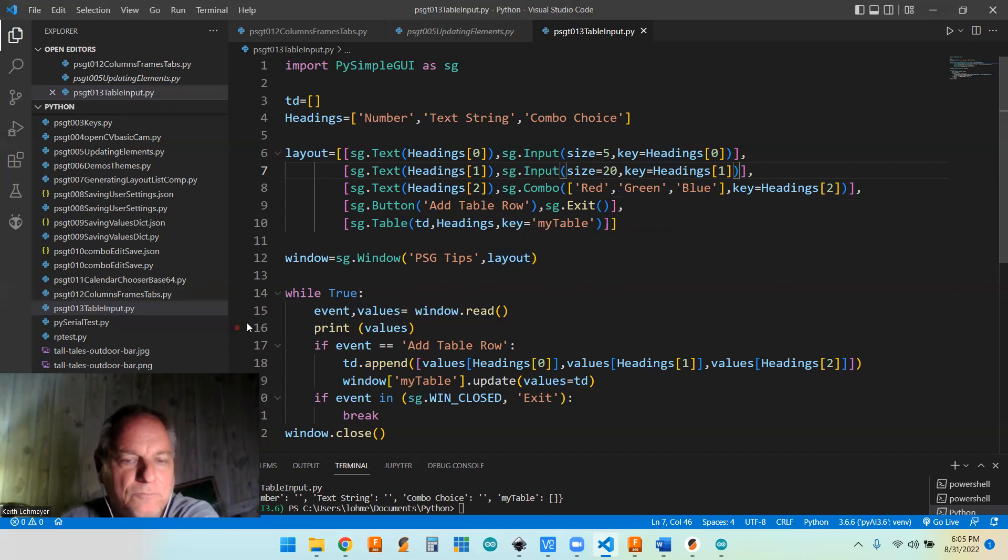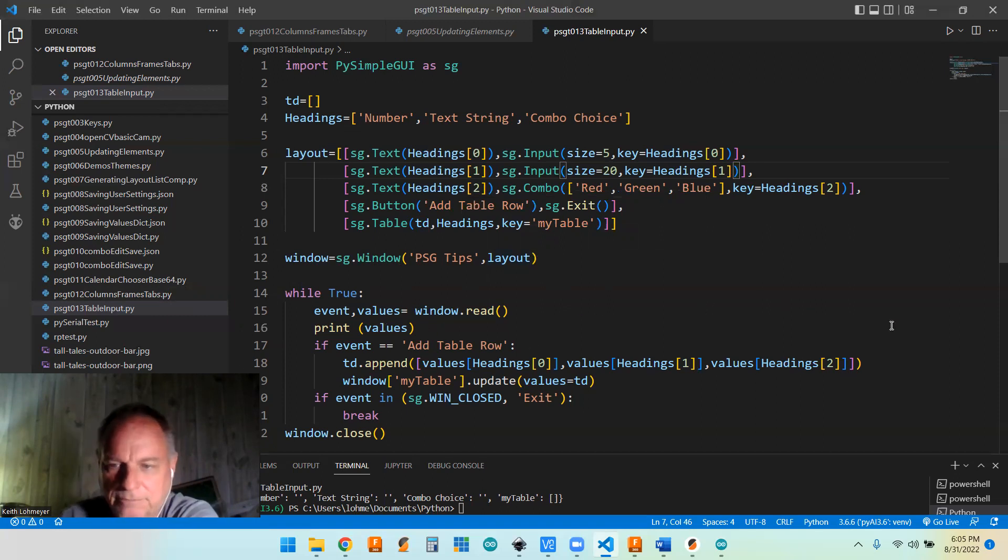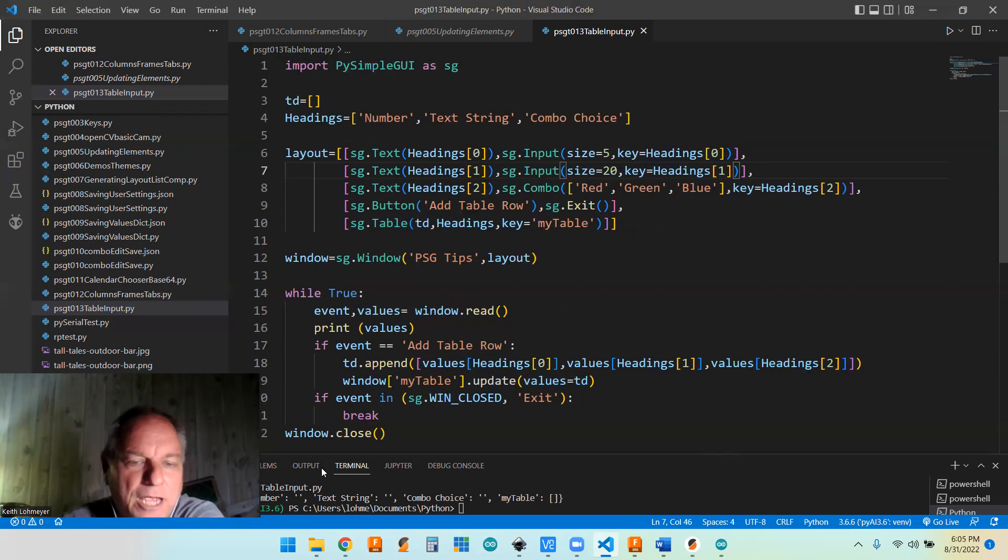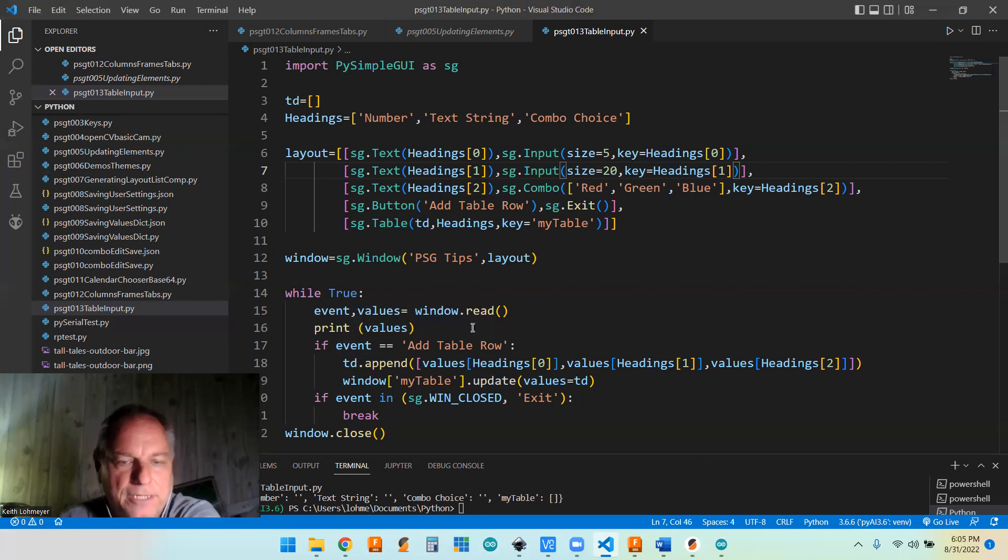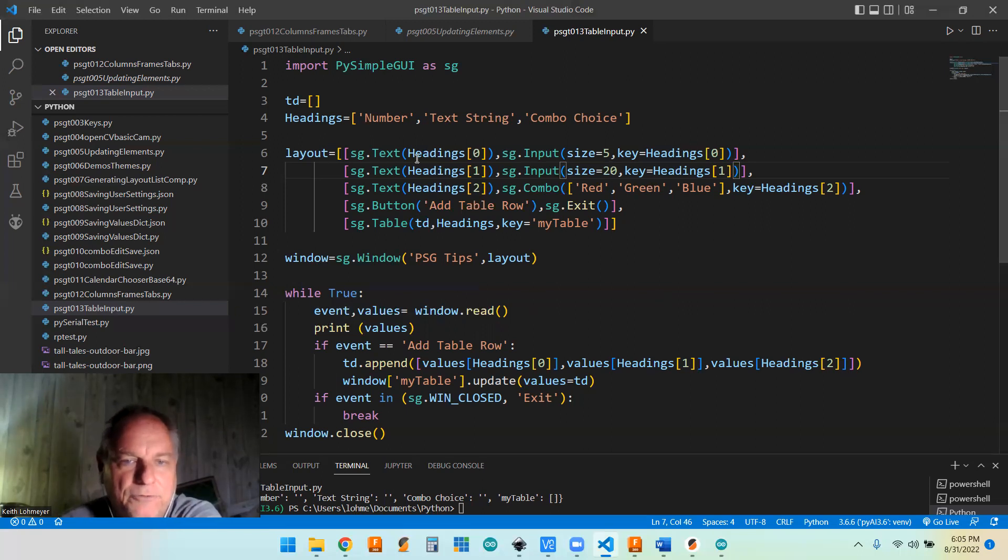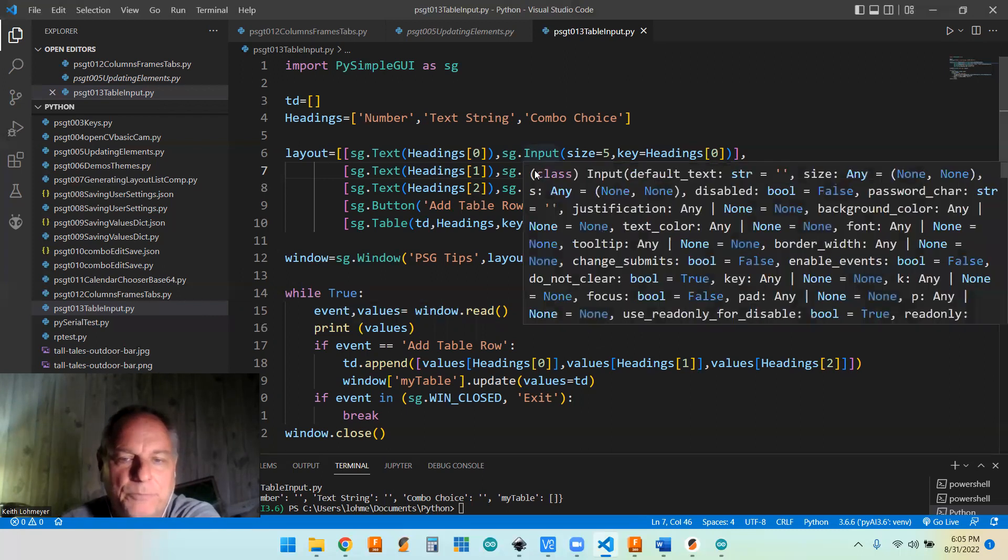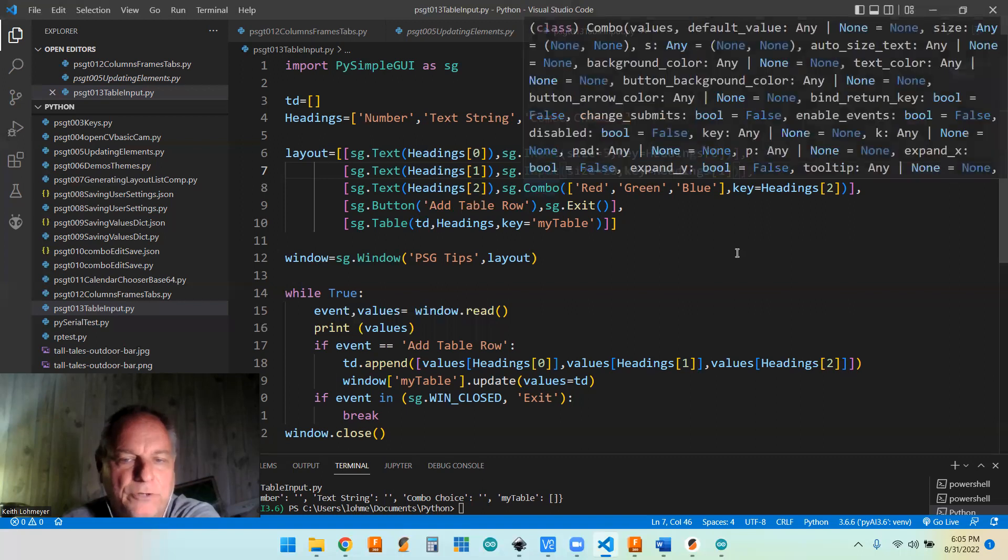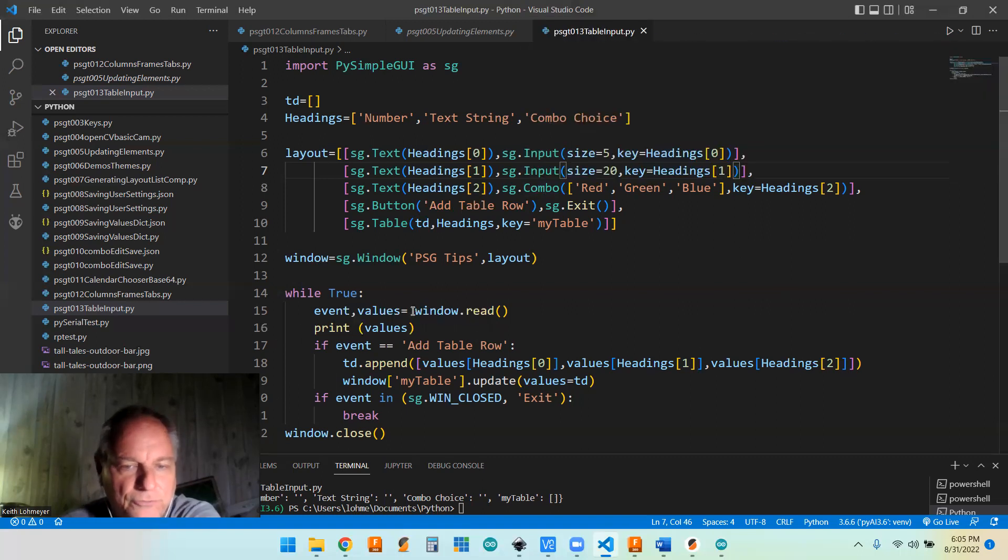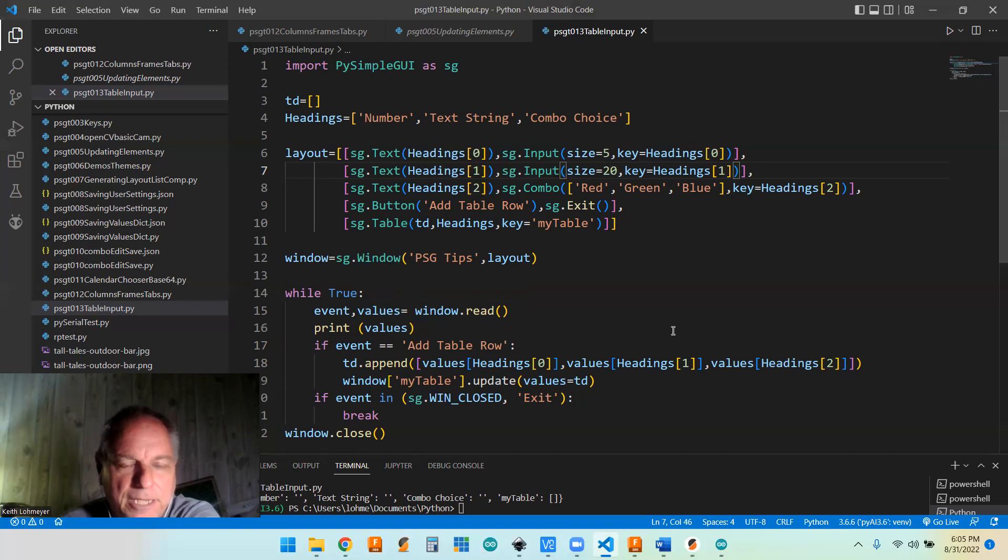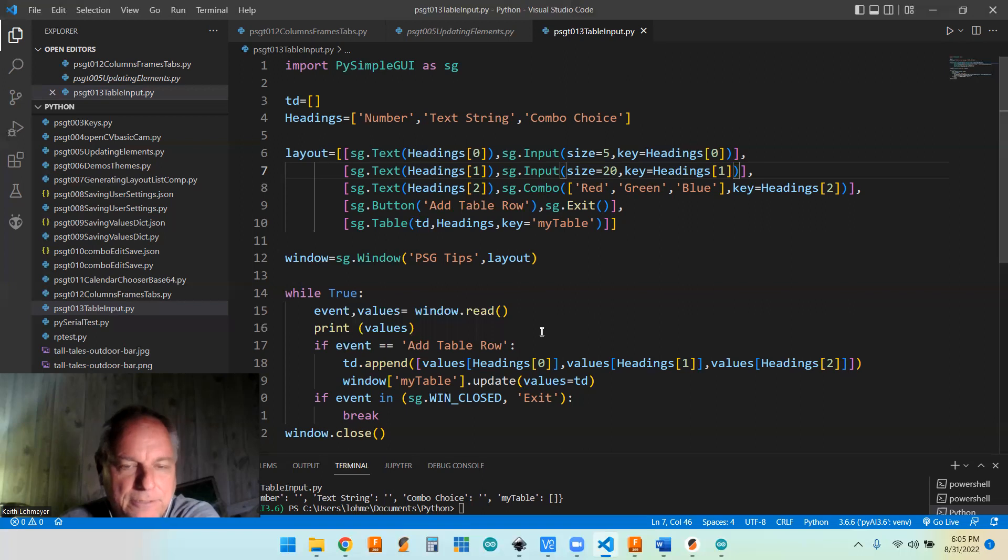And this is our basic events dot read thing. I put this print in here, I just copied and pasted from another code. And then we're saying if the event is add table row, all we're doing is grabbing, when we do this, anytime we get an event, it's going to pull these input values and combo values into the values dictionary that it's going to bring in and we'll have access to that at any time that there's an event.